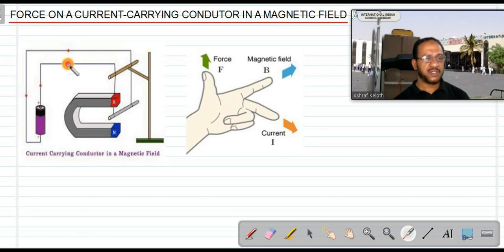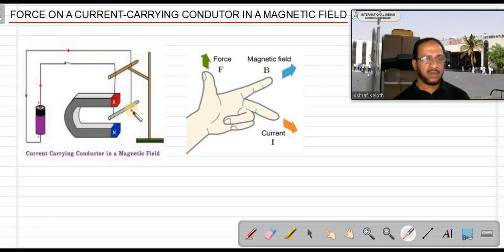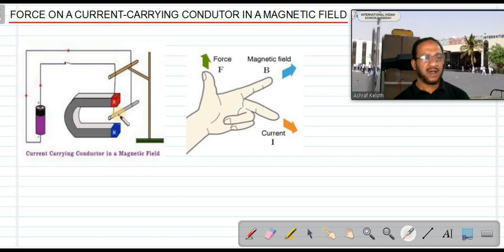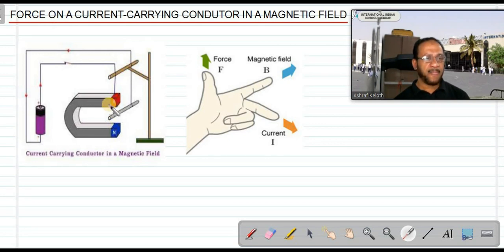There is also a switch in the circuit. Notice that the rod is an aluminium rod — we cannot use an iron rod here because an iron rod would be attracted by the magnet even without passing current through it.